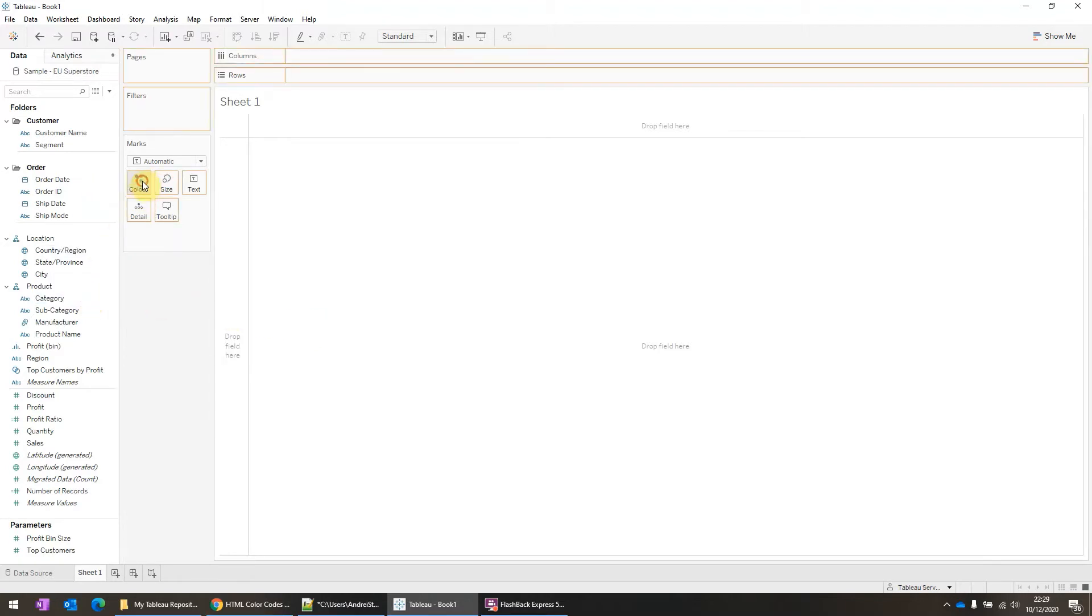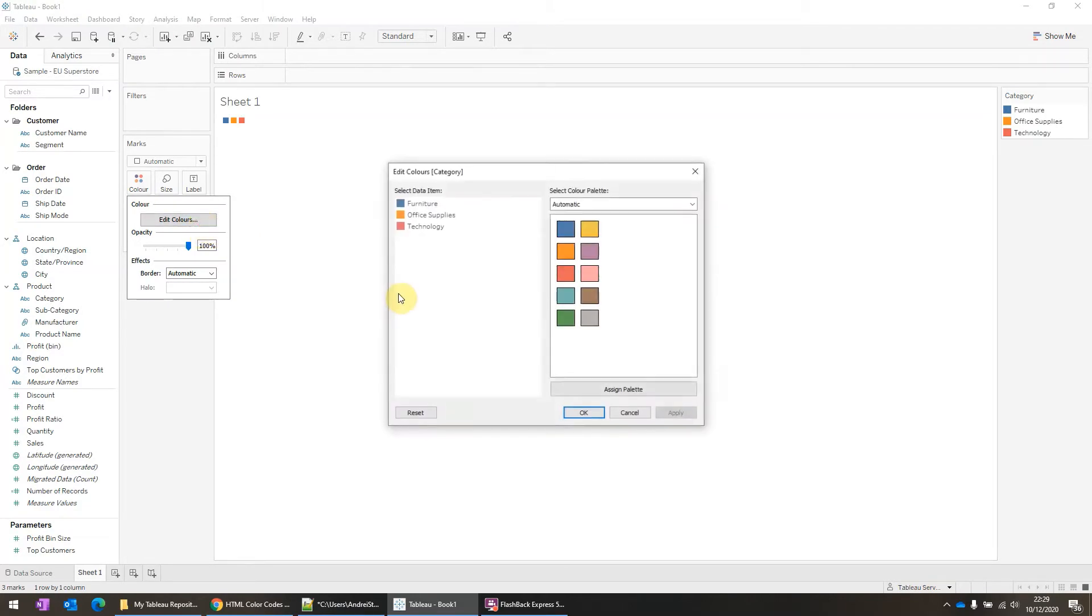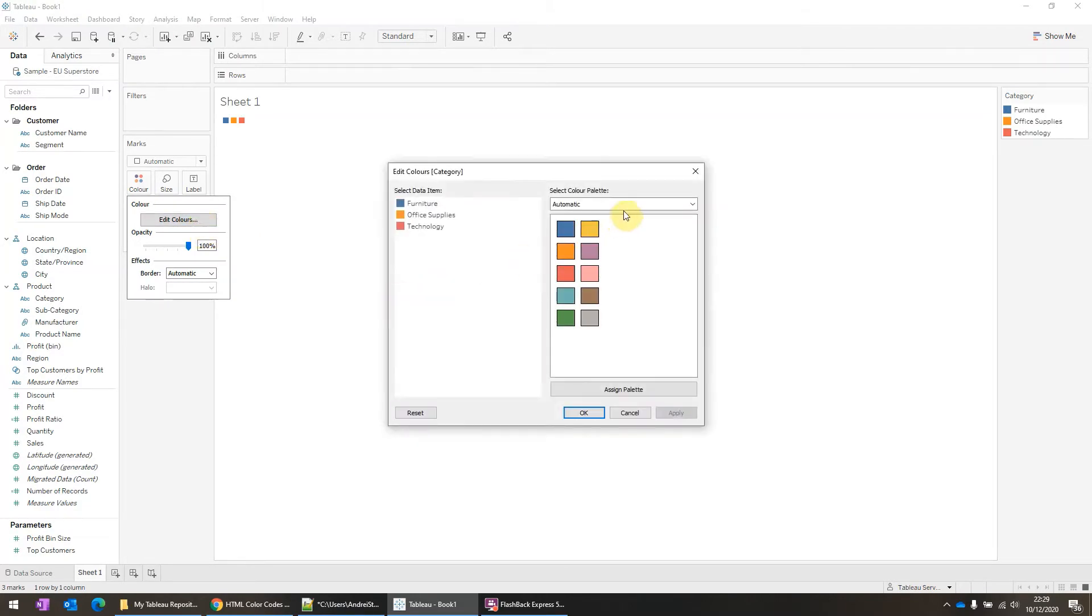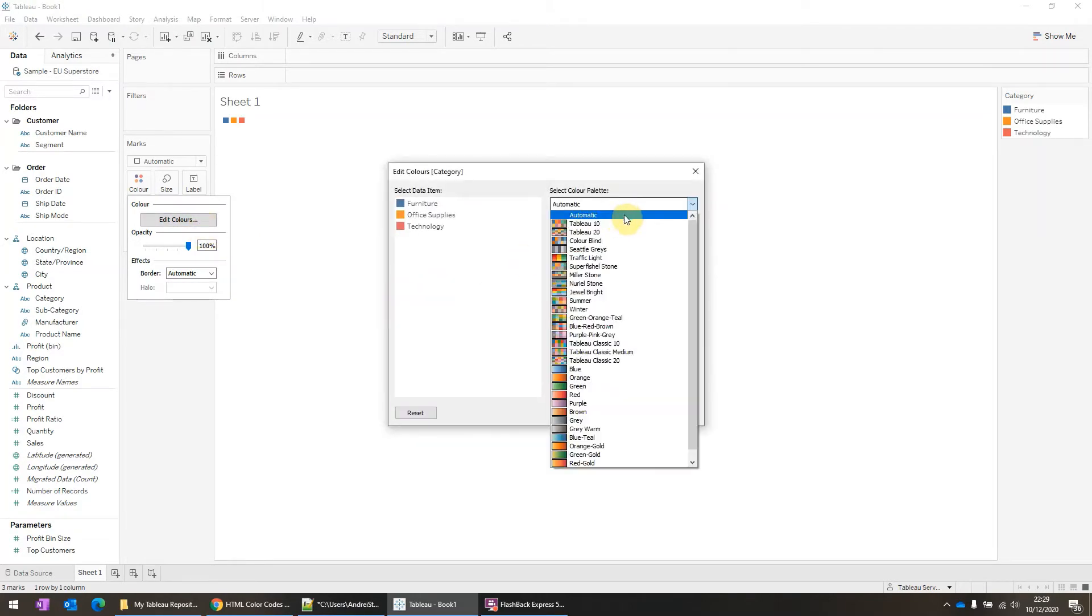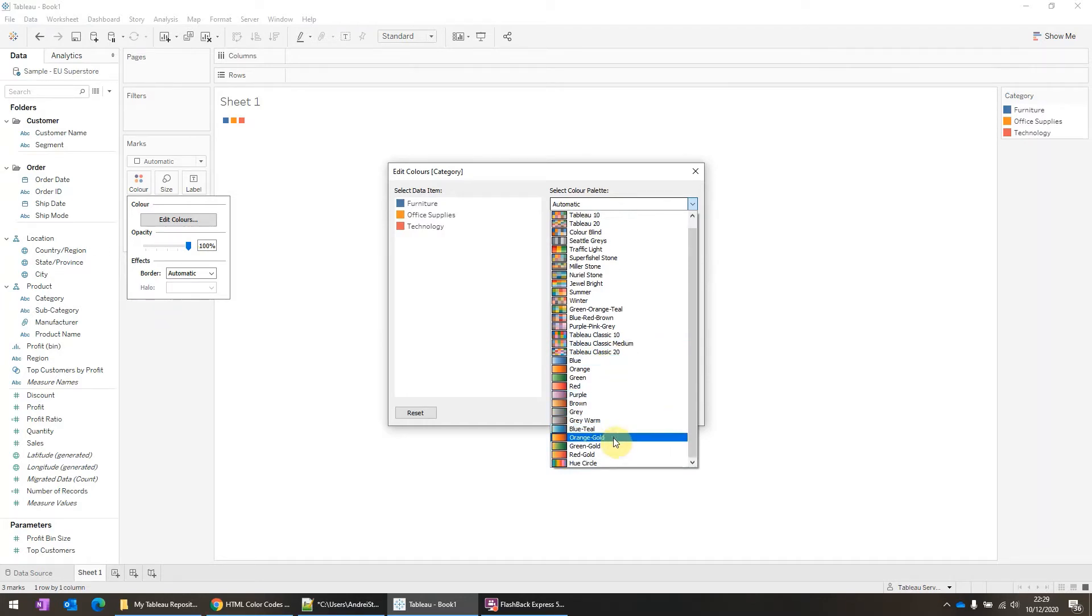So I'll drag category onto color. And as you can see here, there are two types. The first one is called regular from Tableau 10 up to Classic 20. And the second one is from Blue to Red Gold and it's called Order Sequential.